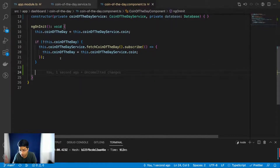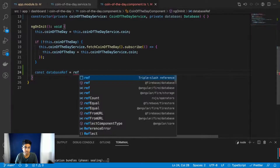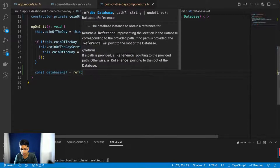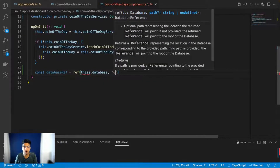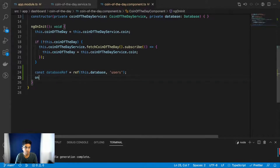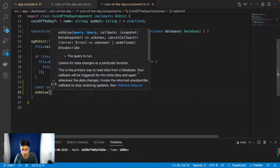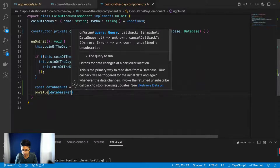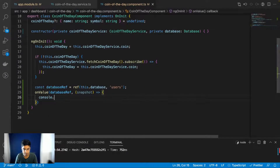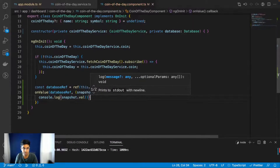Now in `ngOnInit`, I'll fetch the database users. I'll create a database reference using `ref` from Firebase, passing the database I imported and specifying the 'users' table. After that I'll use `onValue`, passing the database reference. It gives us a snapshot of that value. I'll print `snapshot.val()` on the console. That's it — now let's call that.